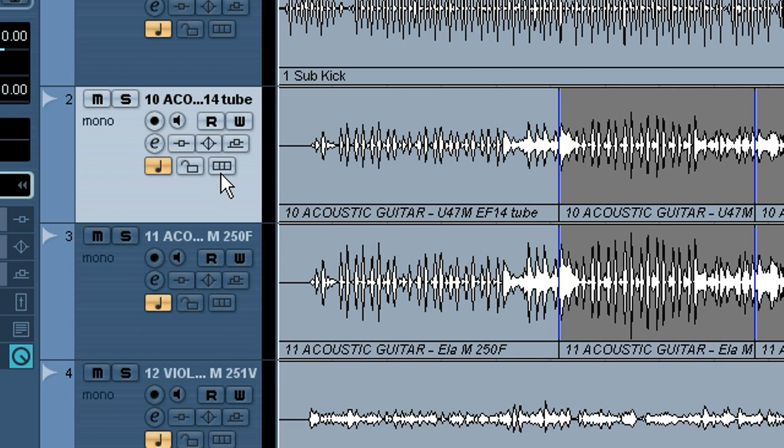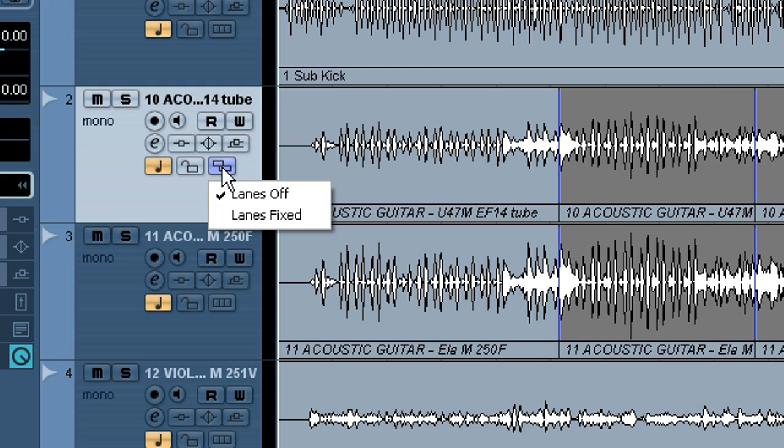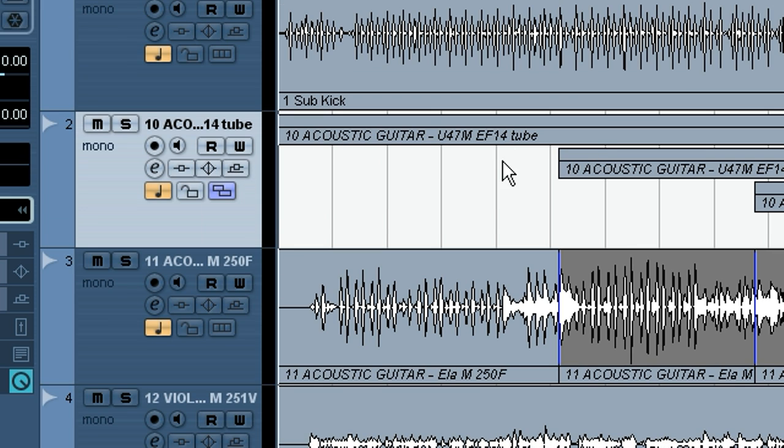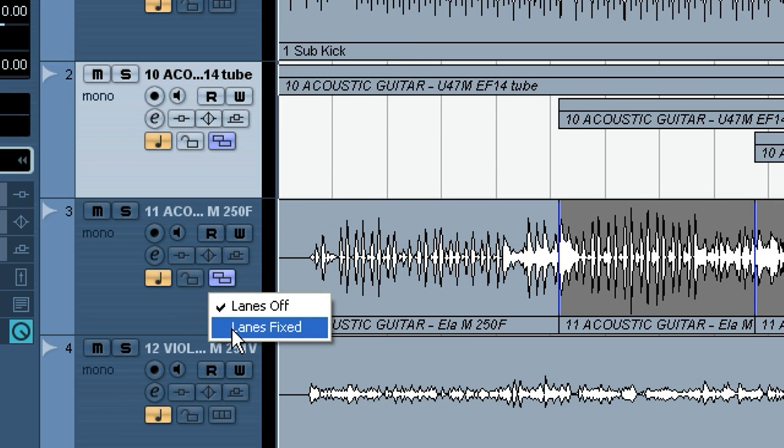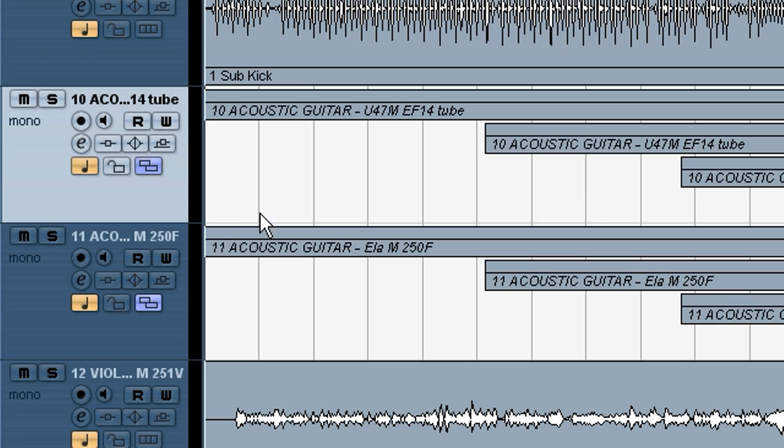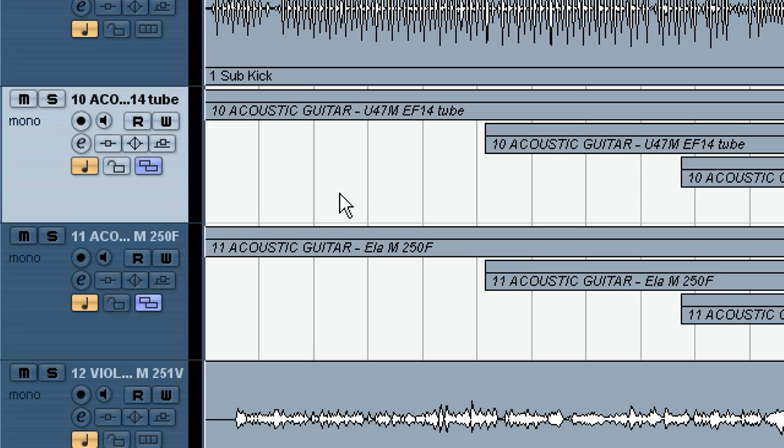We want to maybe use the lane functions. So what we're going to do is come over here and choose this lane button. Click it and select lanes fixed, and you can see it opens up multiple takes within the one channel. We'll go ahead and do that to both channels since they're both the identical thing.